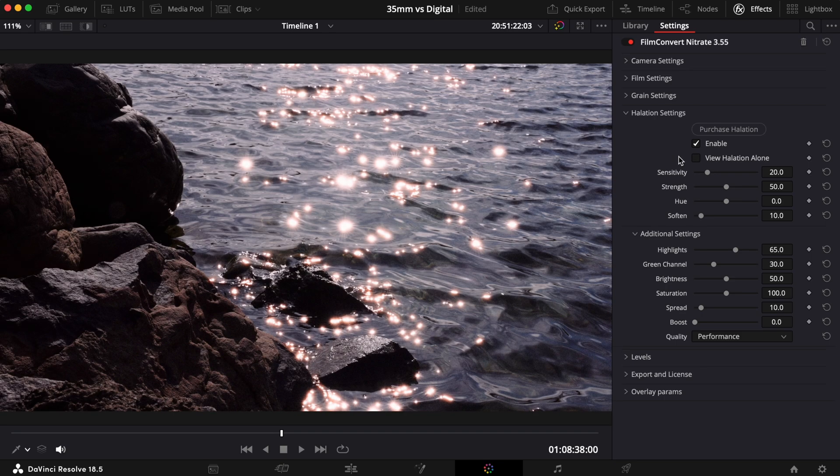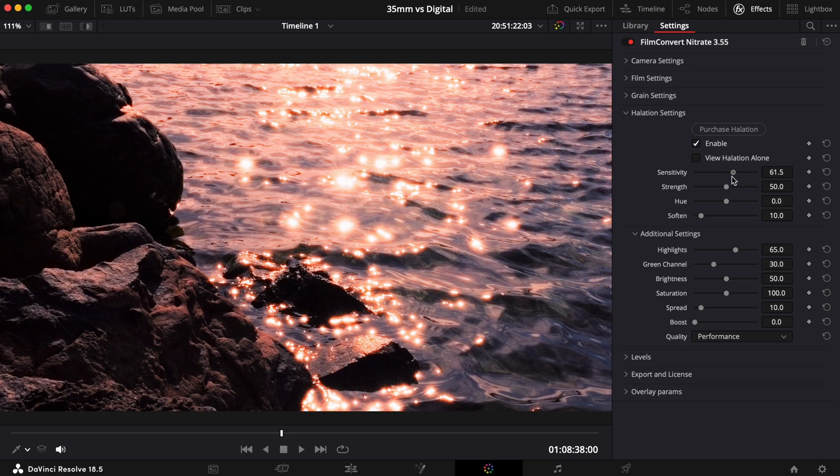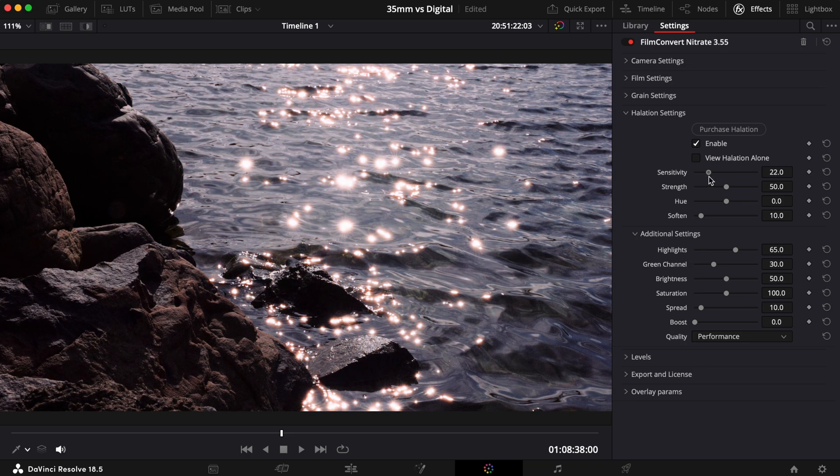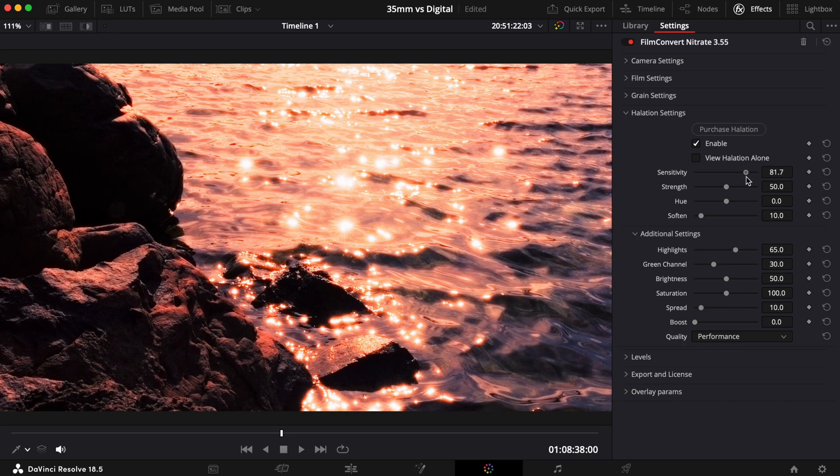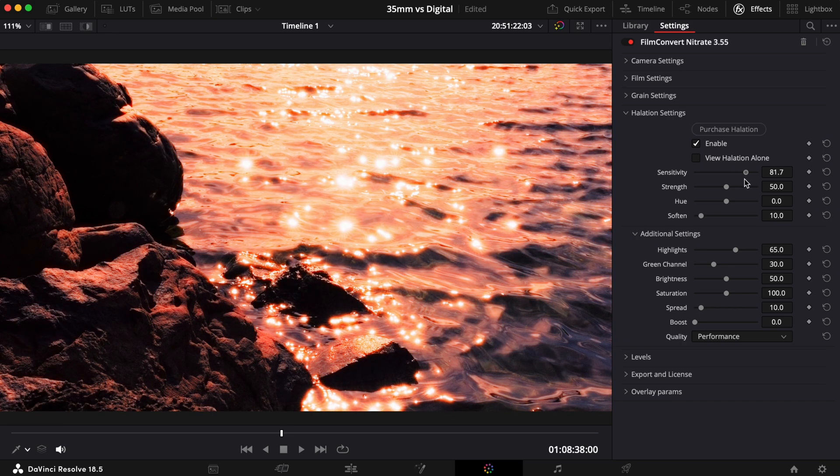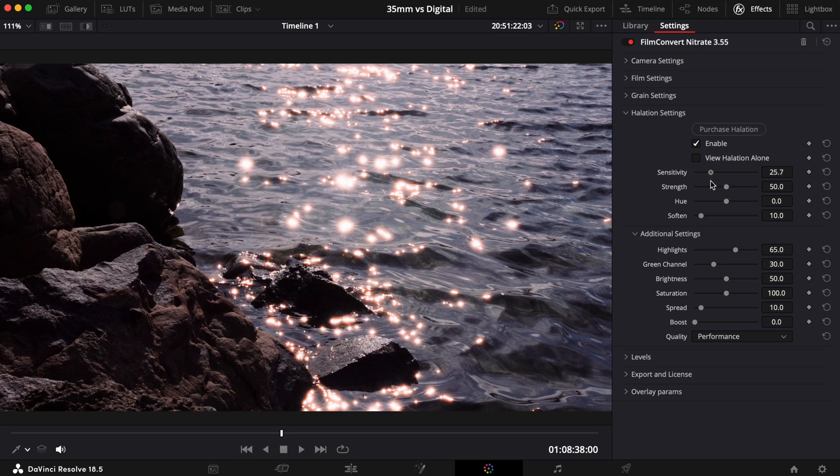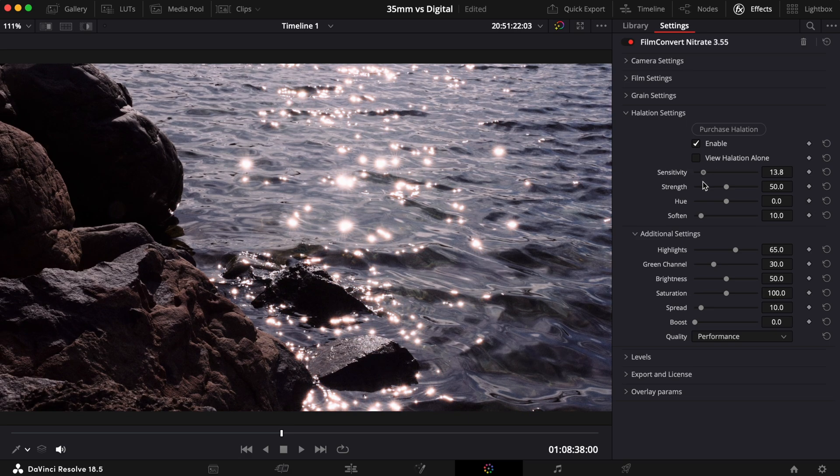The Sensitivity slider determines which areas of the image are bright enough to cause halation. As you take the slider higher, halation will start to show on the midtones as well as the highlights. If you take the slider down lower, halation will only show on the brightest highlights.